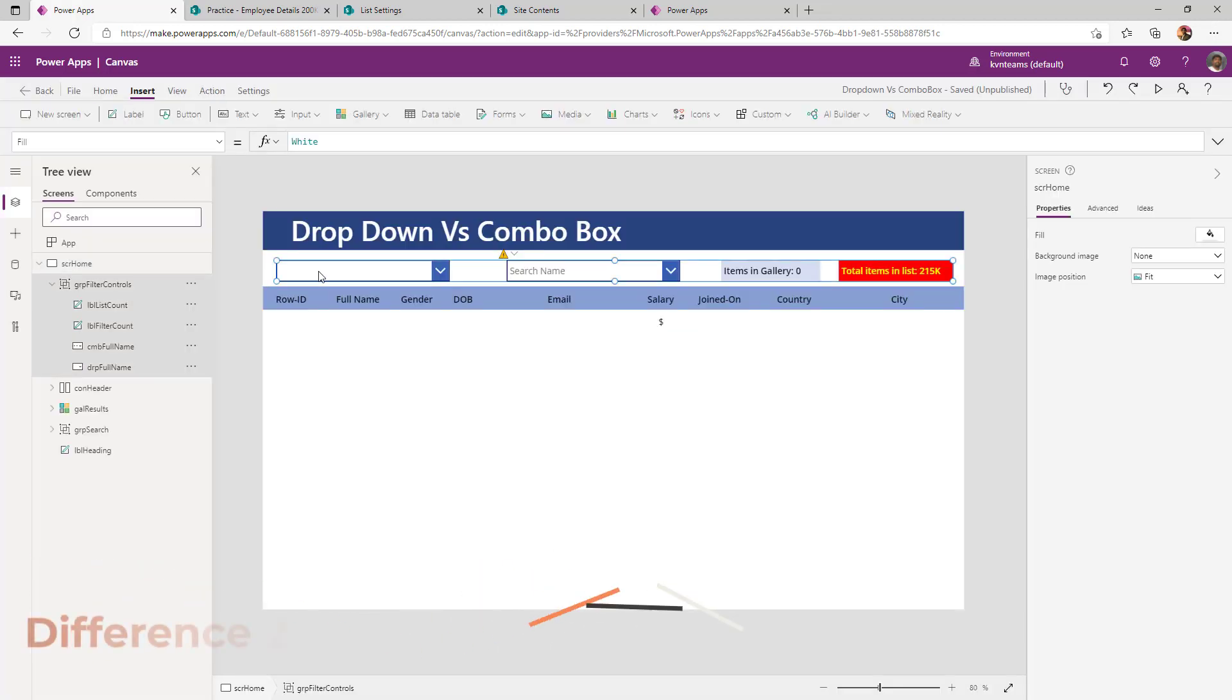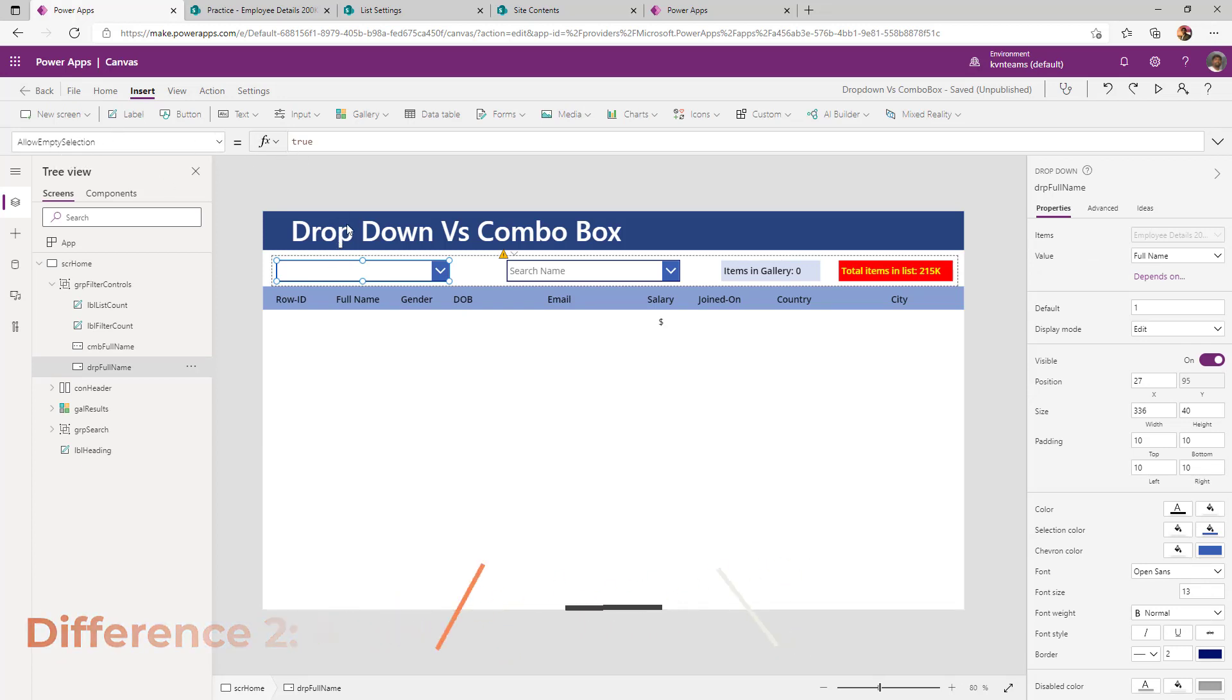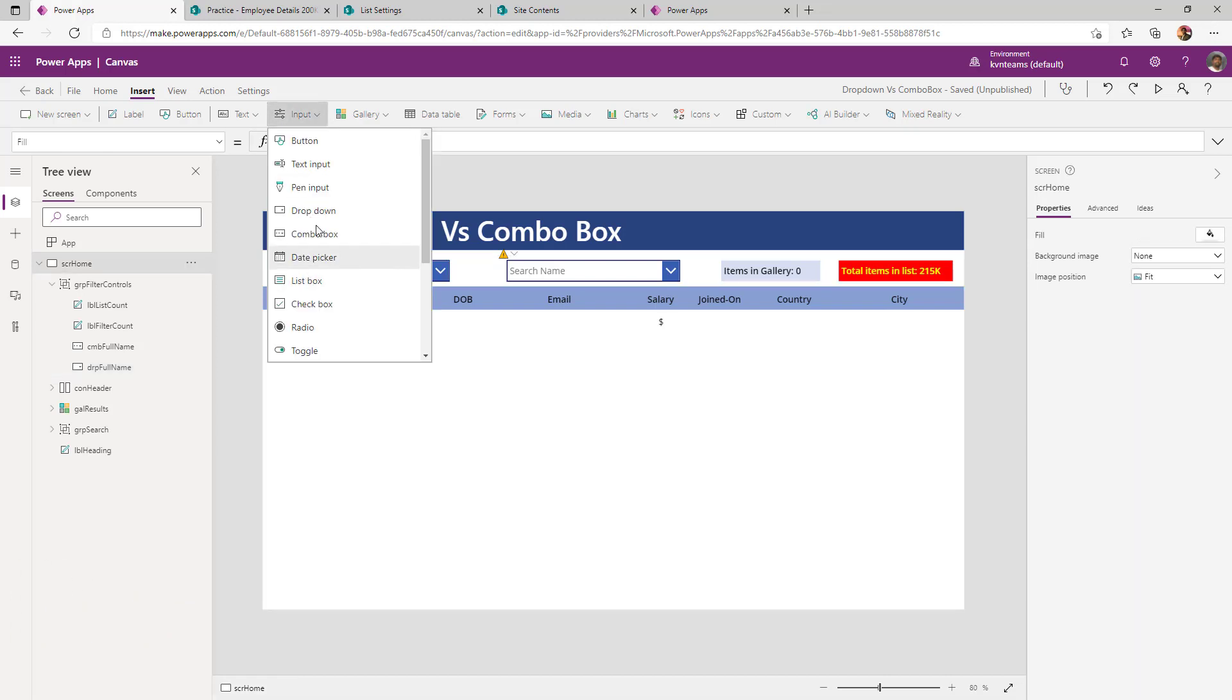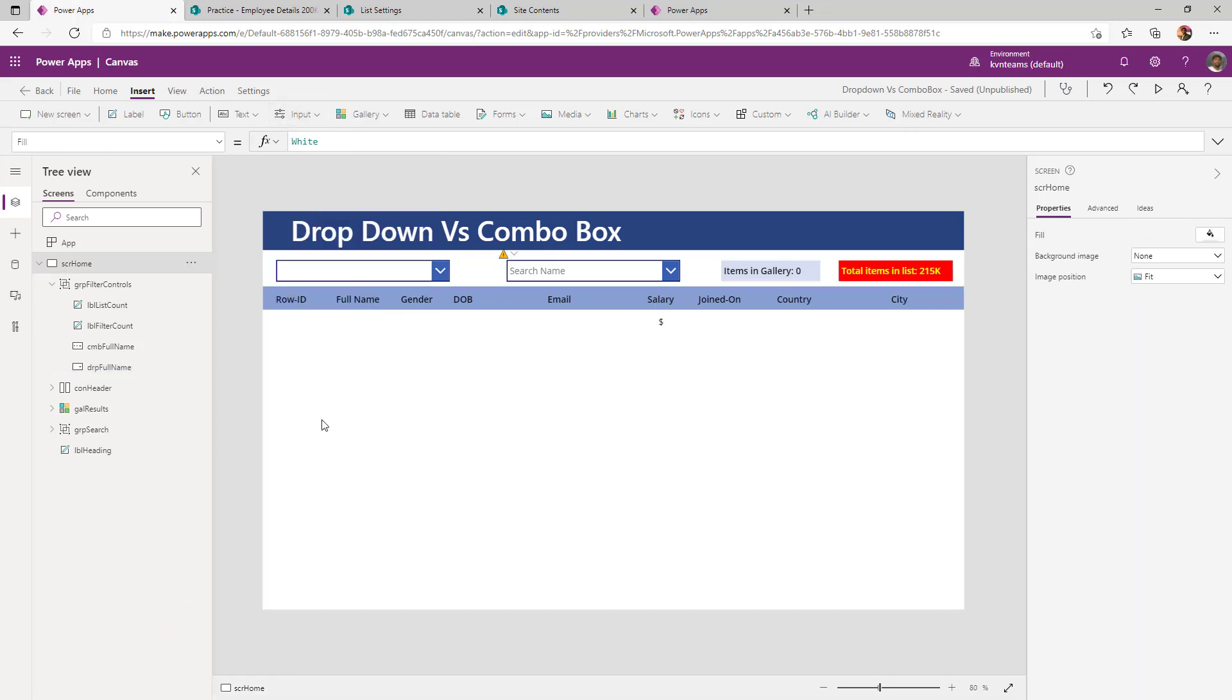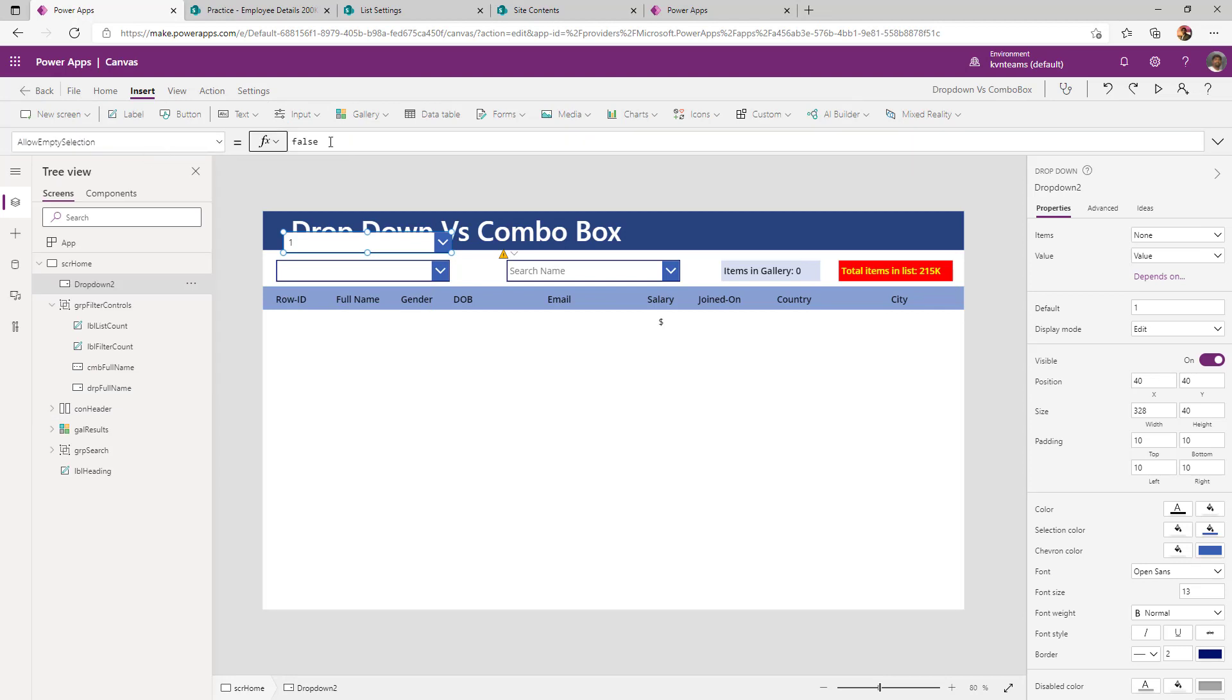Difference number two: when you add a dropdown in PowerApps, by default, allow empty selection property of the dropdown will come as false. Let us see that. When I add a dropdown, look at the property allow empty selection by default, it is false.